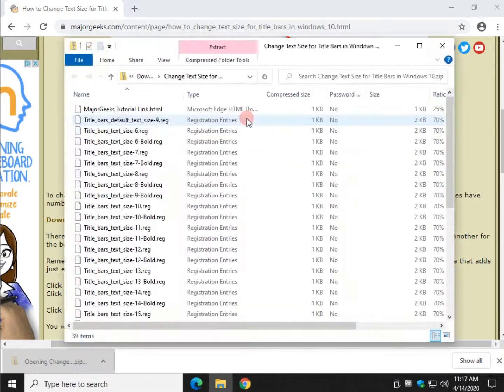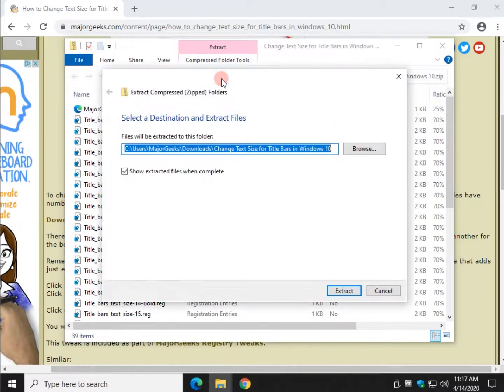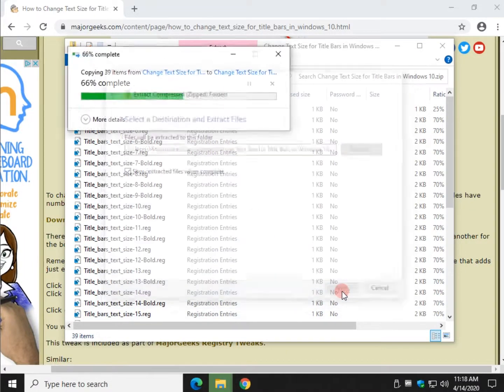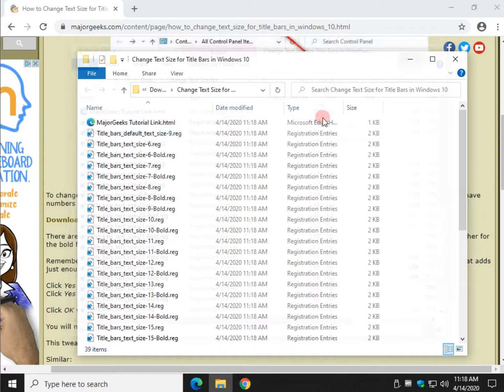So once the file comes down you can close this page. Open it. And click extract. Extract all. And extract it anywhere you like. If you do the default it will make the folder.